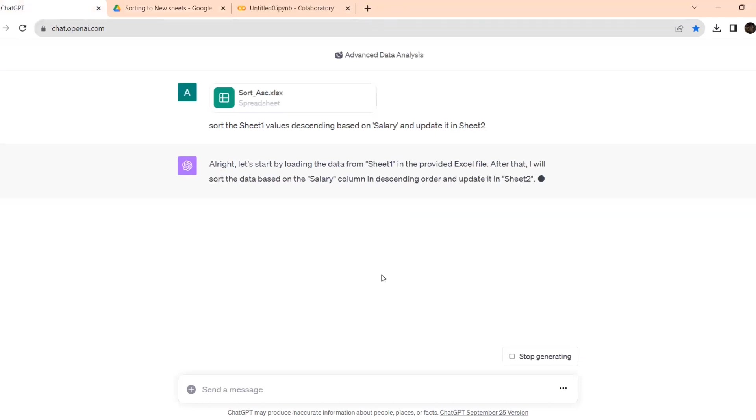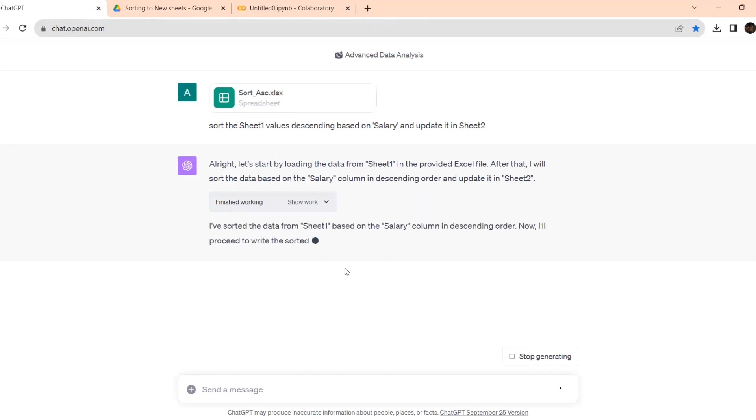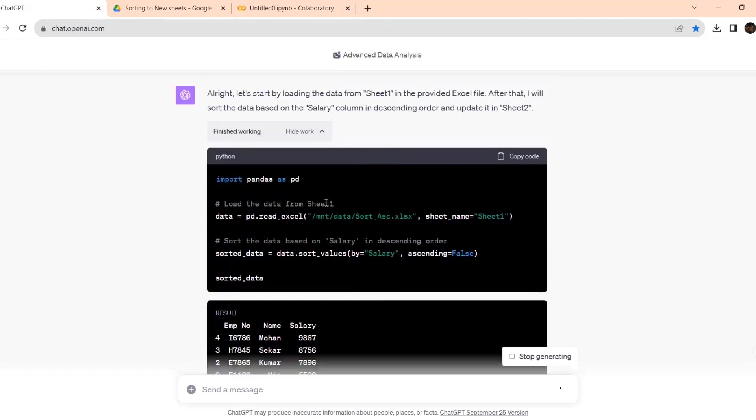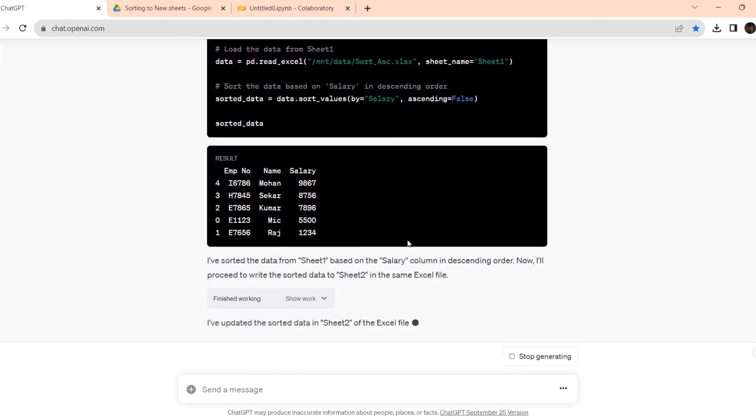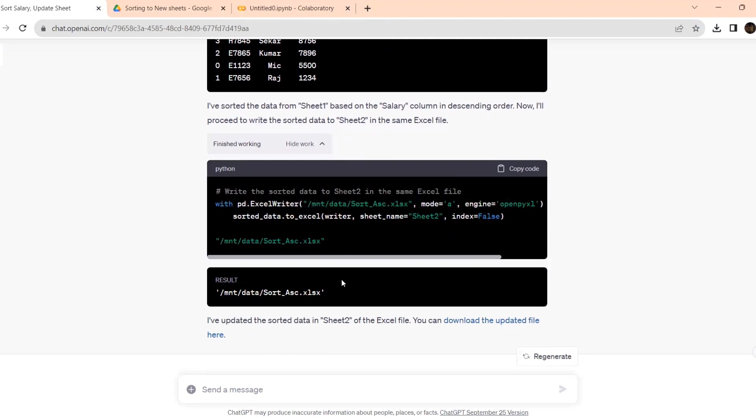It is giving, let's start by loading the data from sheet one in the provided Excel file. After that, I will sort the data based on salary column in descending order and update it in sheet two. I have sorted the data, let's see. See, simple guys, how it has given it. And sorted the data, now it has to be added to the new sheet.